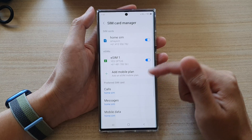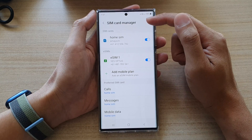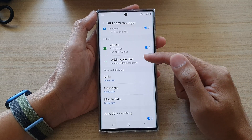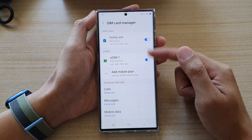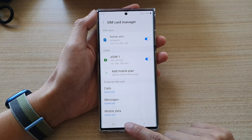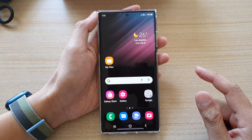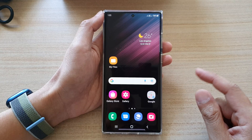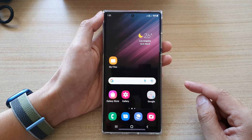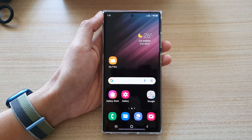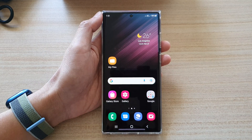And that is everything inside your SIM card manager and how you can manage your SIM cards. You can tap on the home button to go back to the home screen. Thank you for watching this video — please subscribe to my channel for more videos.